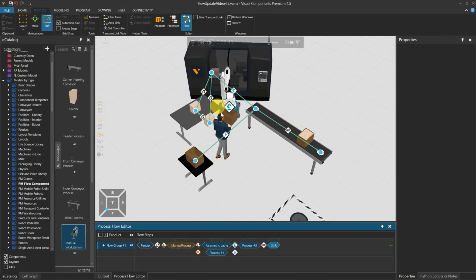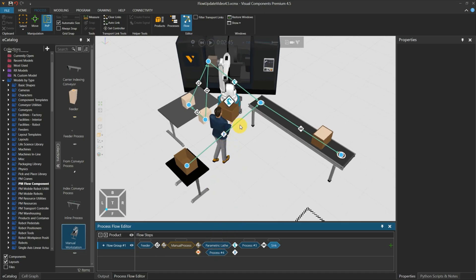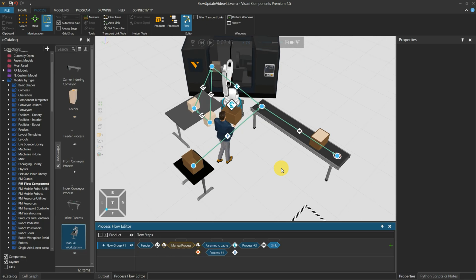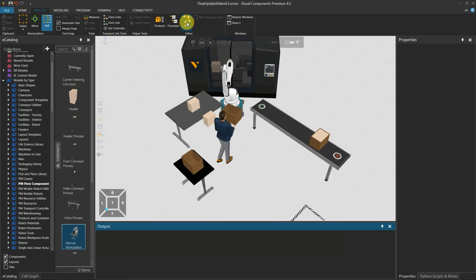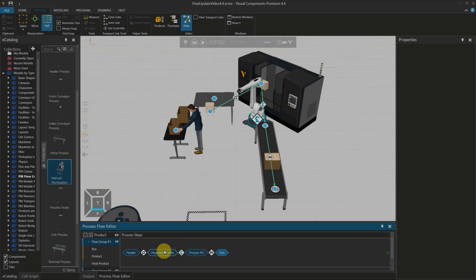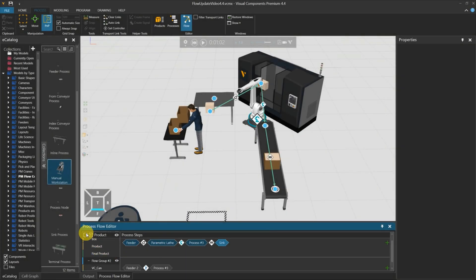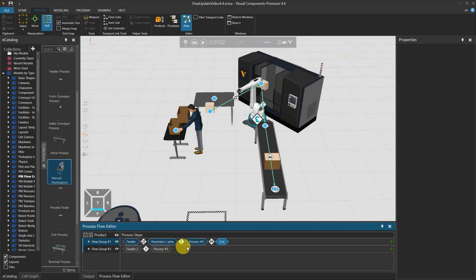You are now able to have multiple layers of the process, or a parallel process under one flow route. Compared to Visual Components 4.4, you were only allowed to have one layer of a process for each flow group.